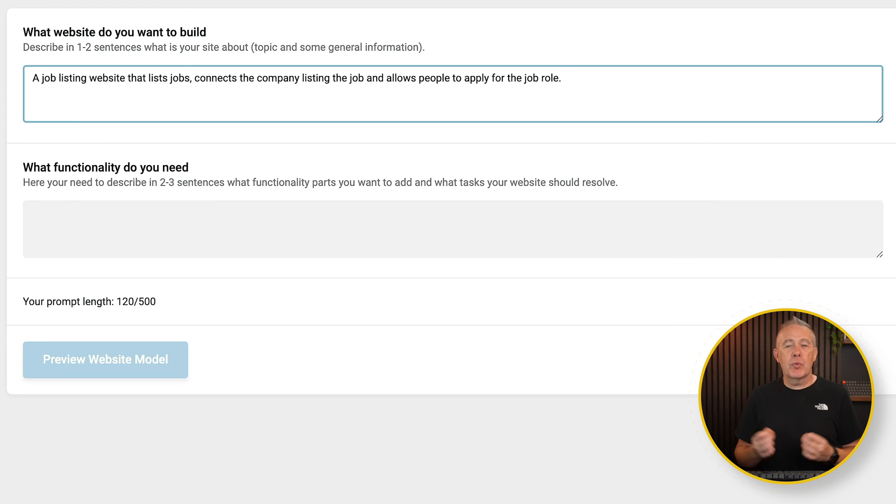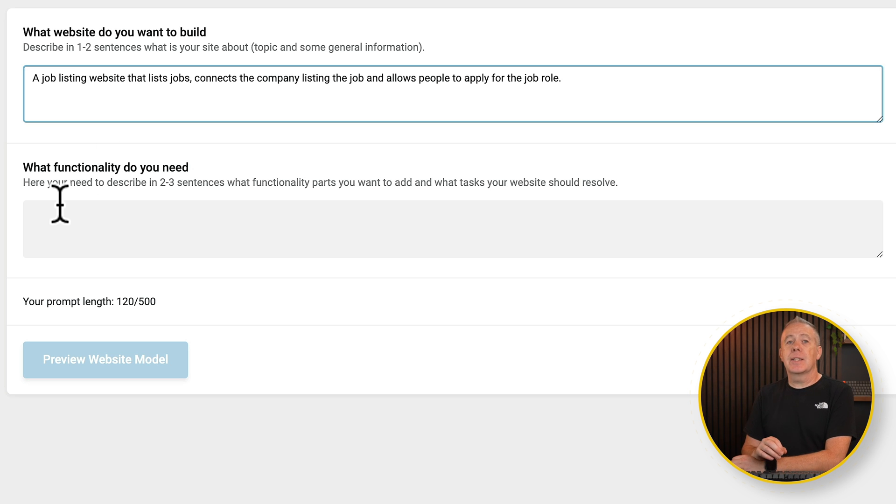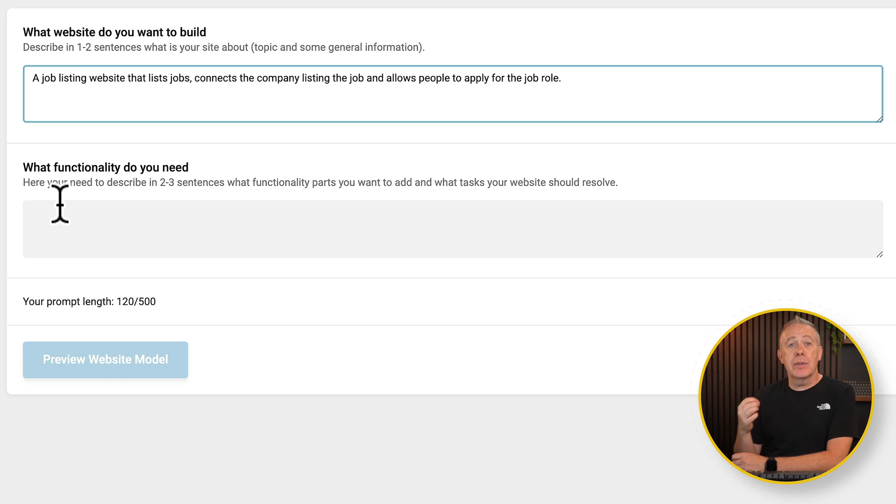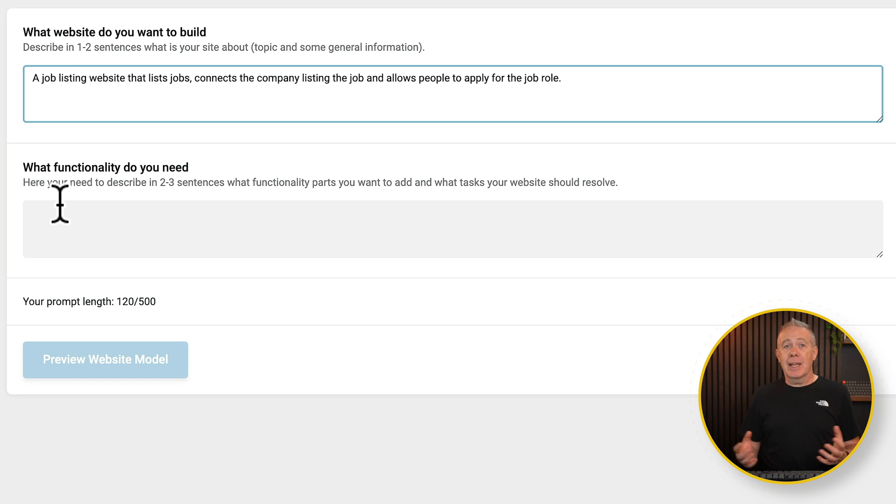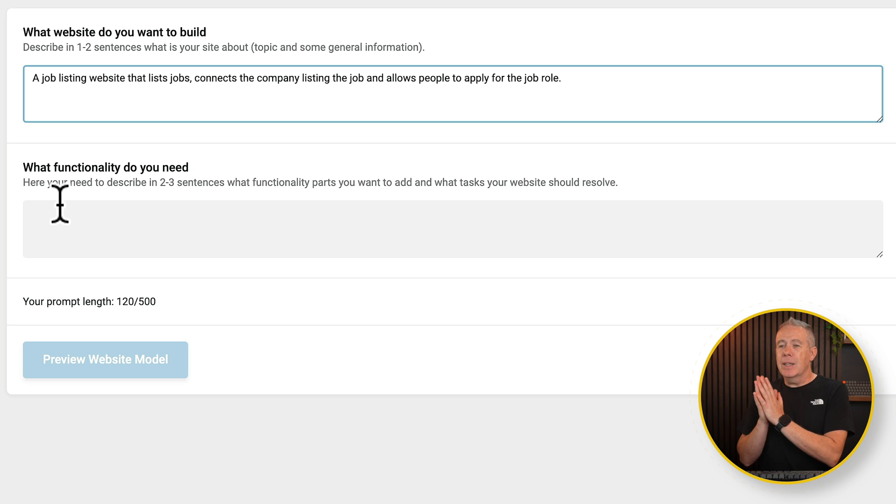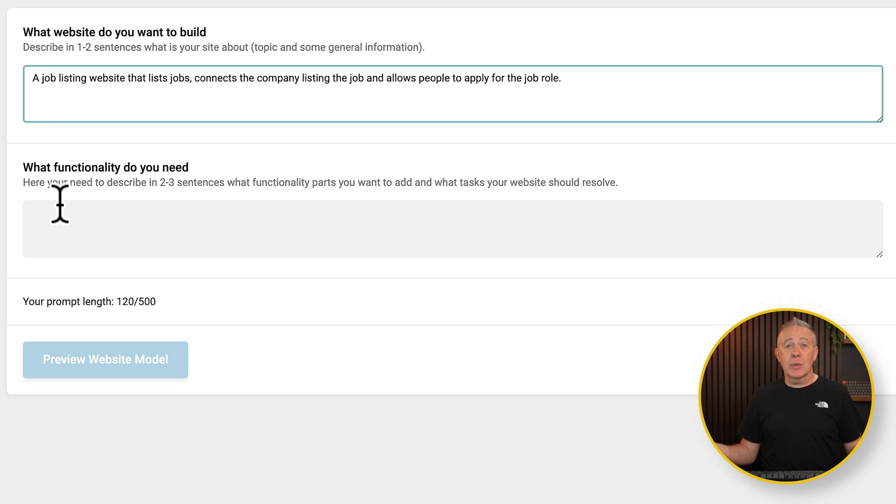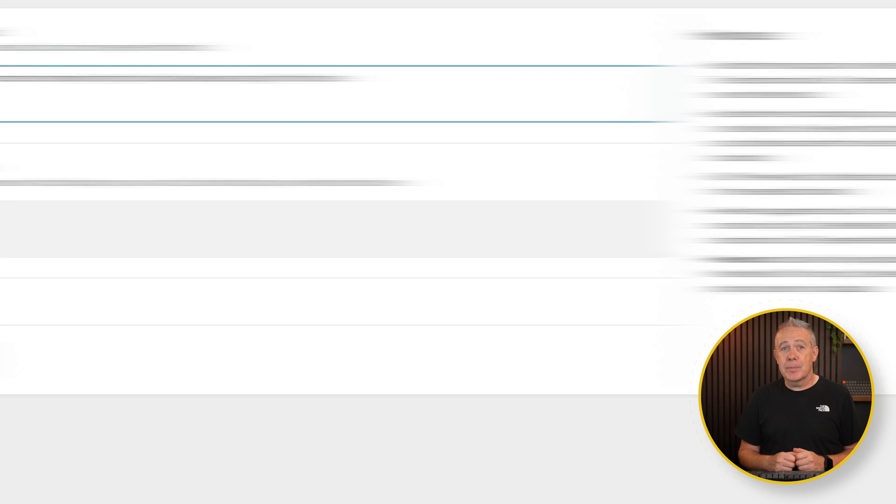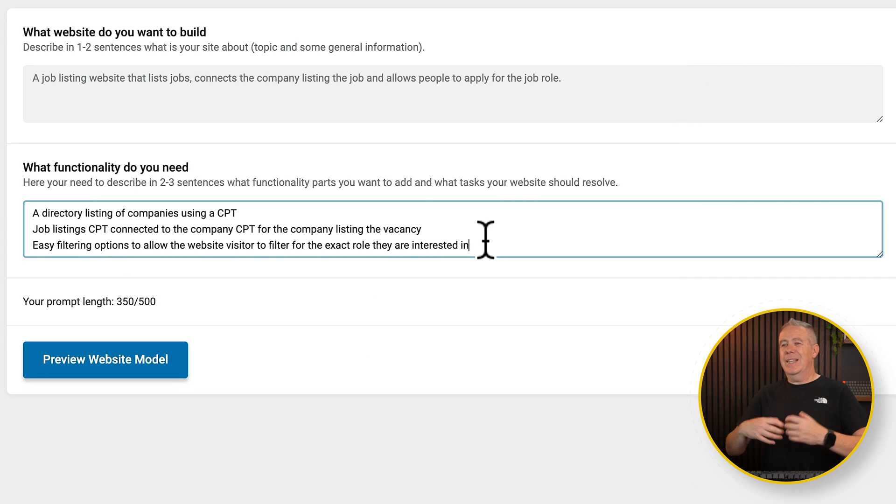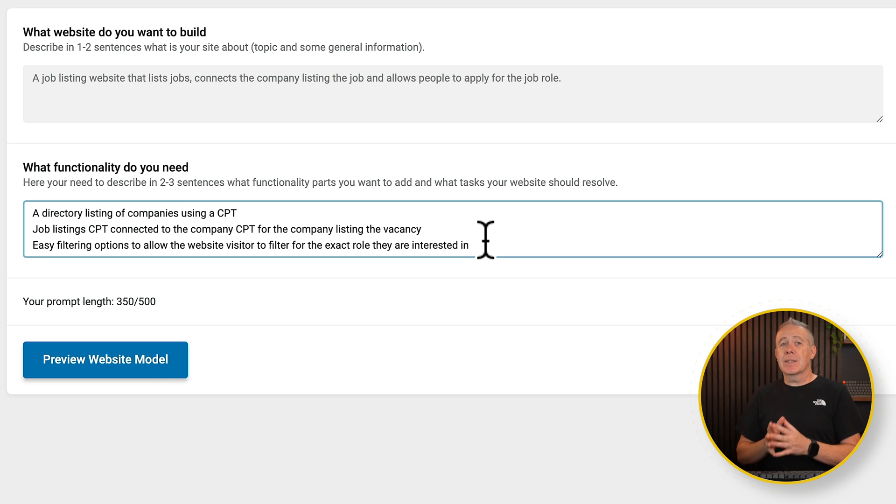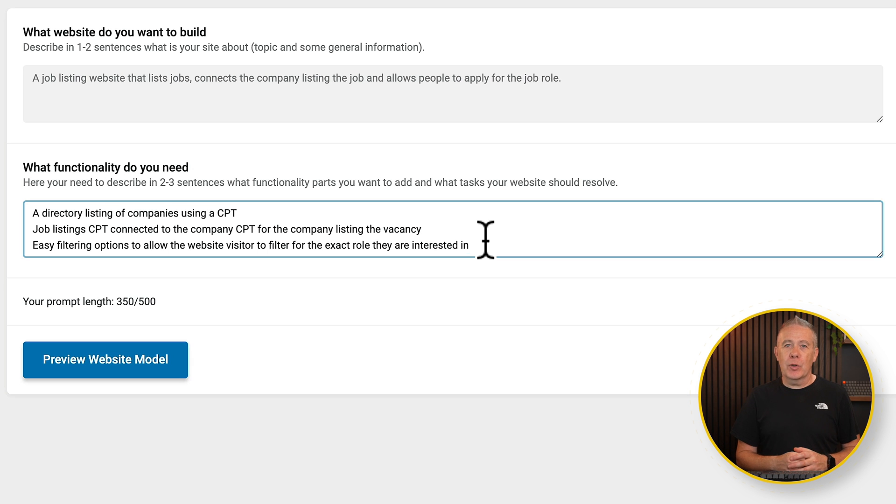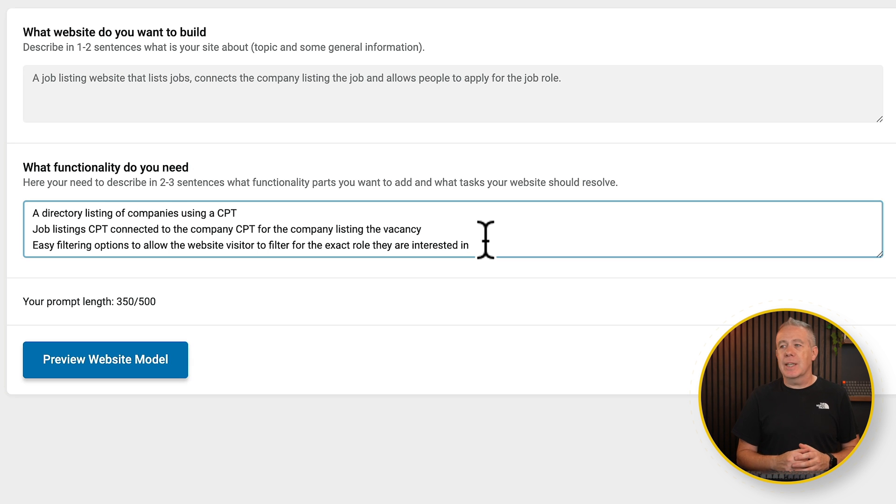So then a very brief overview of what I want the site to be about. Next, we need to go and describe the actual functionality that we want. Now, the more detail you can give it, the better. And obviously, with anything AI, the more information and instruction you can give it, the better chance you're going to get of what you want being actually created by AI. So let's put in some basics. Obviously, you spend a lot more time doing this than I will in this example. But once you understand the process, you can go to town on it. So we've been quite easygoing in the description of what we want. It's a directory listing, using companies as a custom post type. We want job listings, custom post type connected to the actual business, custom post type. And we want easy filtering options to allow the website visitor to find the exact role they're interested in.